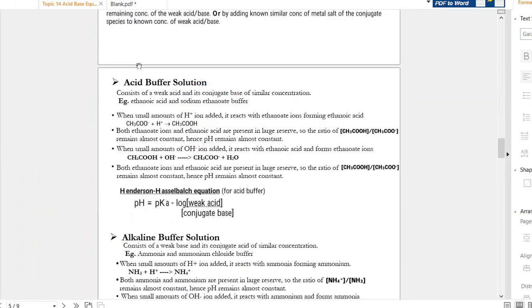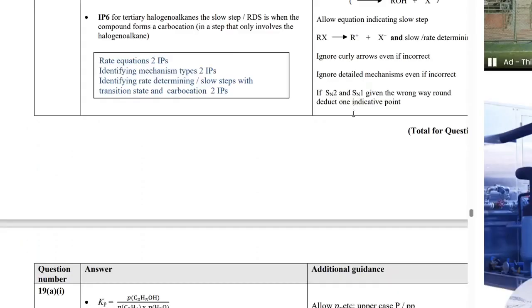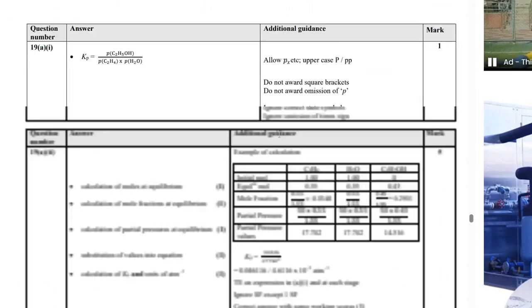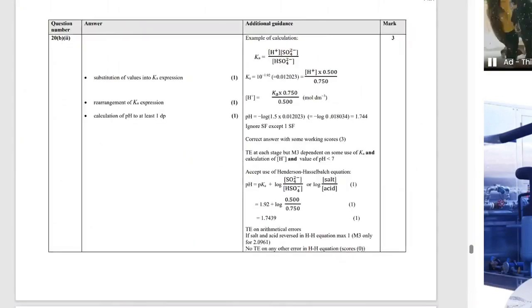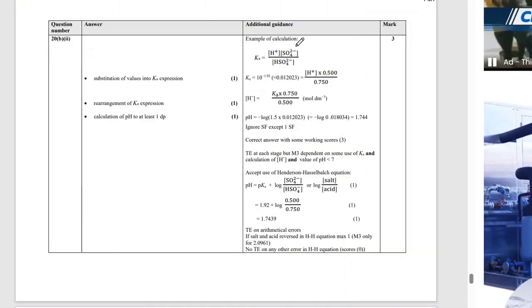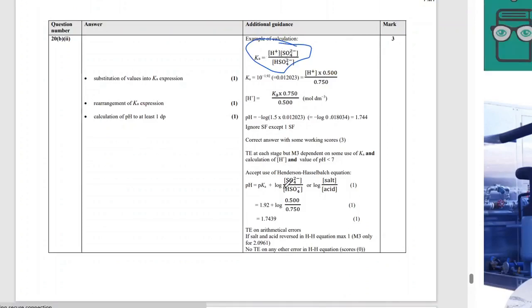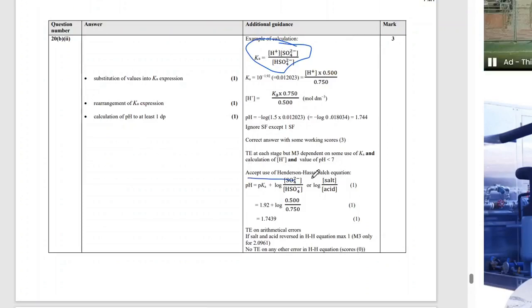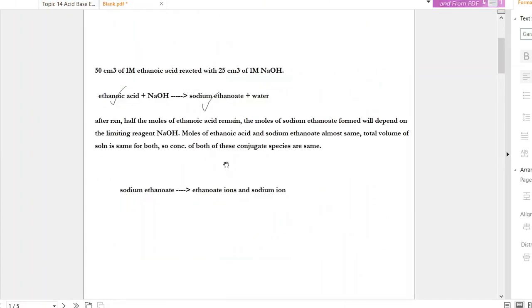Both approaches — using the Ka expression rearranged for H⁺, or the Henderson-Hasselbalch equation — are accepted in the mark scheme, as shown in the October 2021 exam. Both are essentially the same. The Ka formula for weak acids can be used to calculate pH of acidic buffers, and the Kb formula for alkaline buffers. It is completely up to you which method you use — the answers will always be the same.